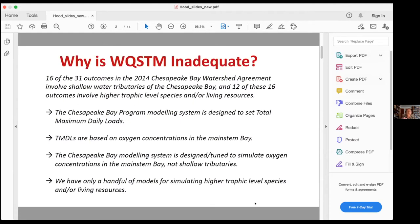16 of the 31 outcomes of the 2014 Chesapeake Bay watershed agreement involves shallow water tributaries of the Chesapeake Bay, and 12 of these 16 outcomes involve higher trophic level species and/or living resources like SAV. Yet the Chesapeake Bay Program modeling system is designed to set total maximum daily loads where these TMDLs are based on oxygen concentrations in the main stem of the bay, not in the shallow waters. Because of this, the Chesapeake Bay Program modeling system is specifically designed and tuned to simulate oxygen concentrations in the main stem bay, not in the shallow tributaries. In addition, we have only a handful of models for simulating higher trophic level species or living resources in the shallow waters.